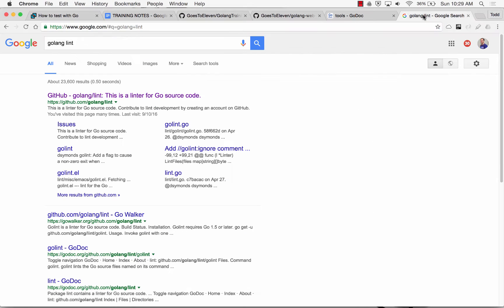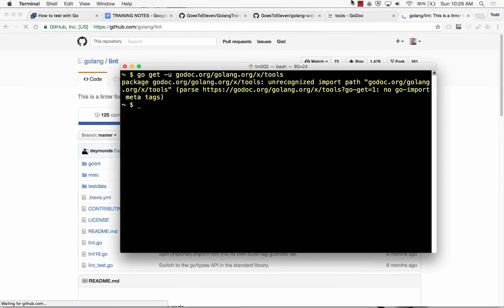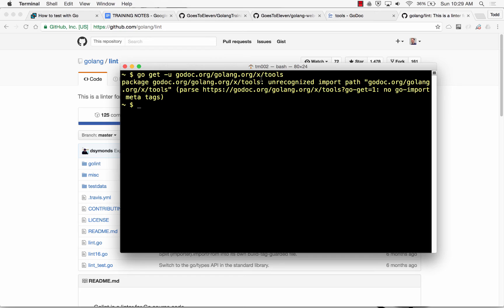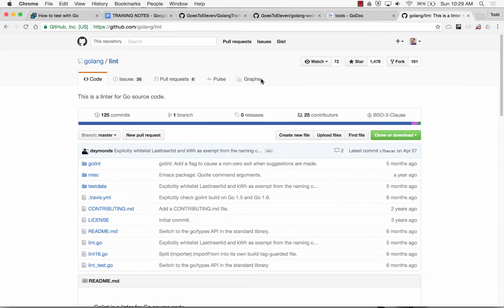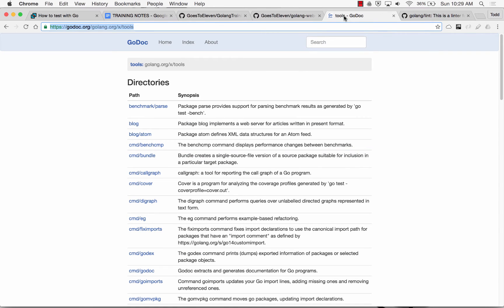And then here I'm going to do GitHub. What does that say? Package Godot, unrecognized import path, Godot, or Golang, or .txt tools. No go-import meta tags.